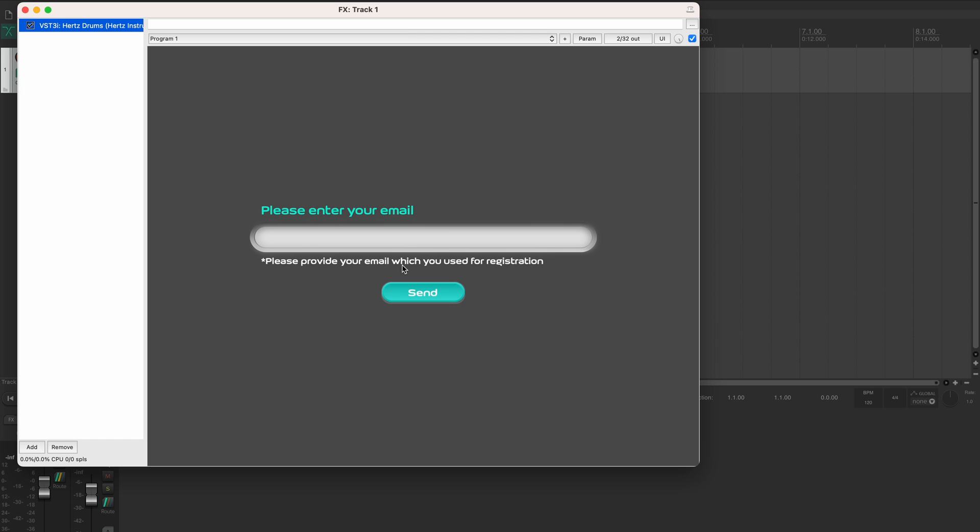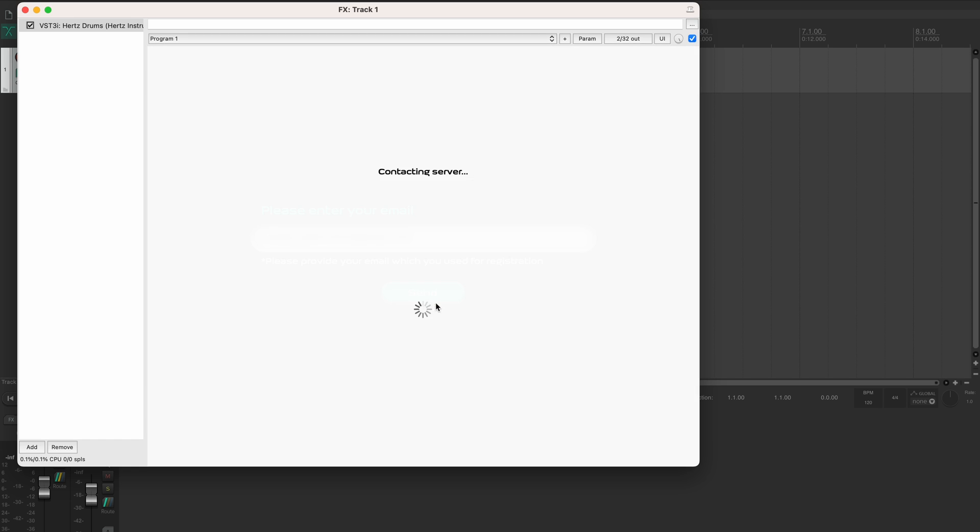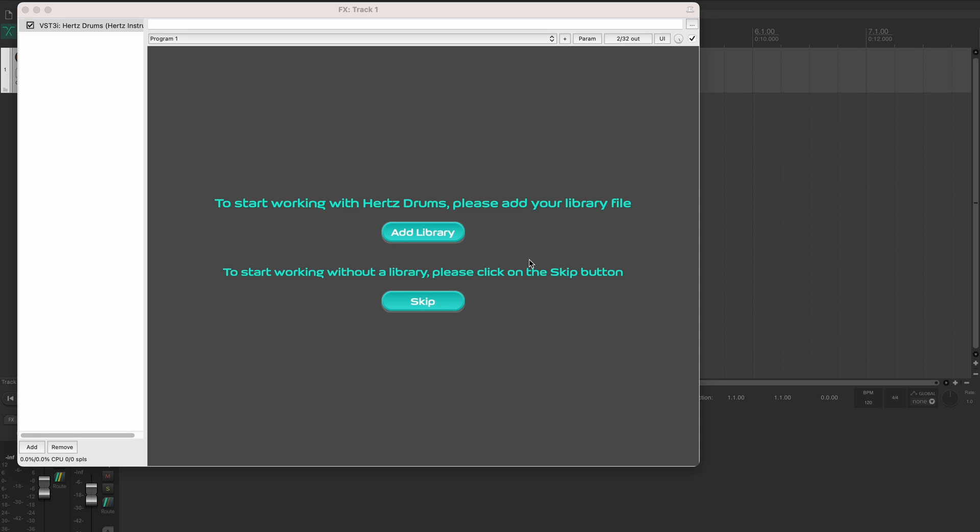At first launch you will get this verification screen, where you need to type in exactly the email that you used to purchase the plugin. Type it in, click send and in the next screen you can hit skip to start working with the plugin without adding a sample library, or hit add library to add a sample pack right now.